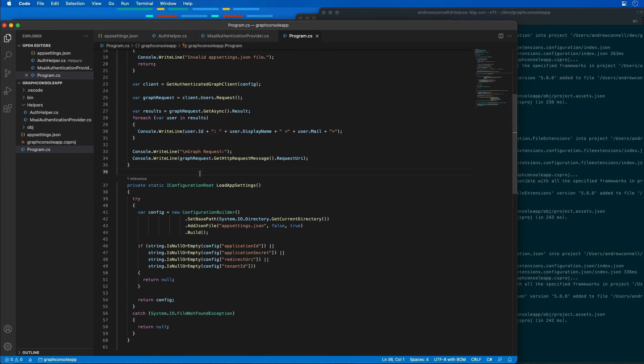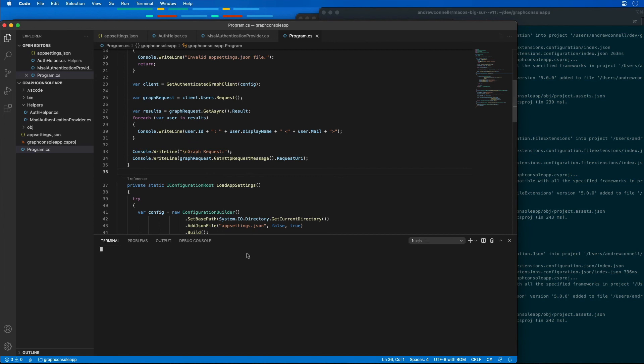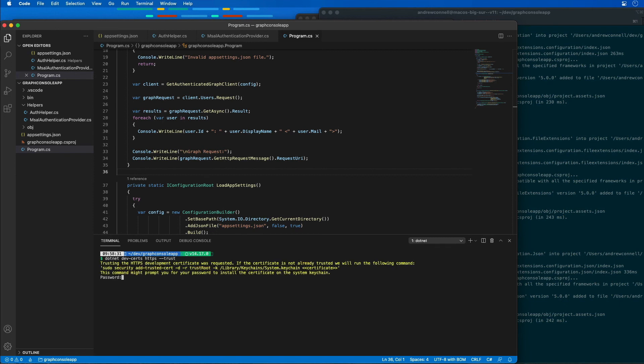Now we can go test our application. I'm going to open up my console and start by making sure that I've installed and trusted all the developer certs for .NET. I'm going to select dotnet dev-certs https trust. That's going to prompt me to enter in my local workstation's password. Everything's all trusted, so we're in good shape.